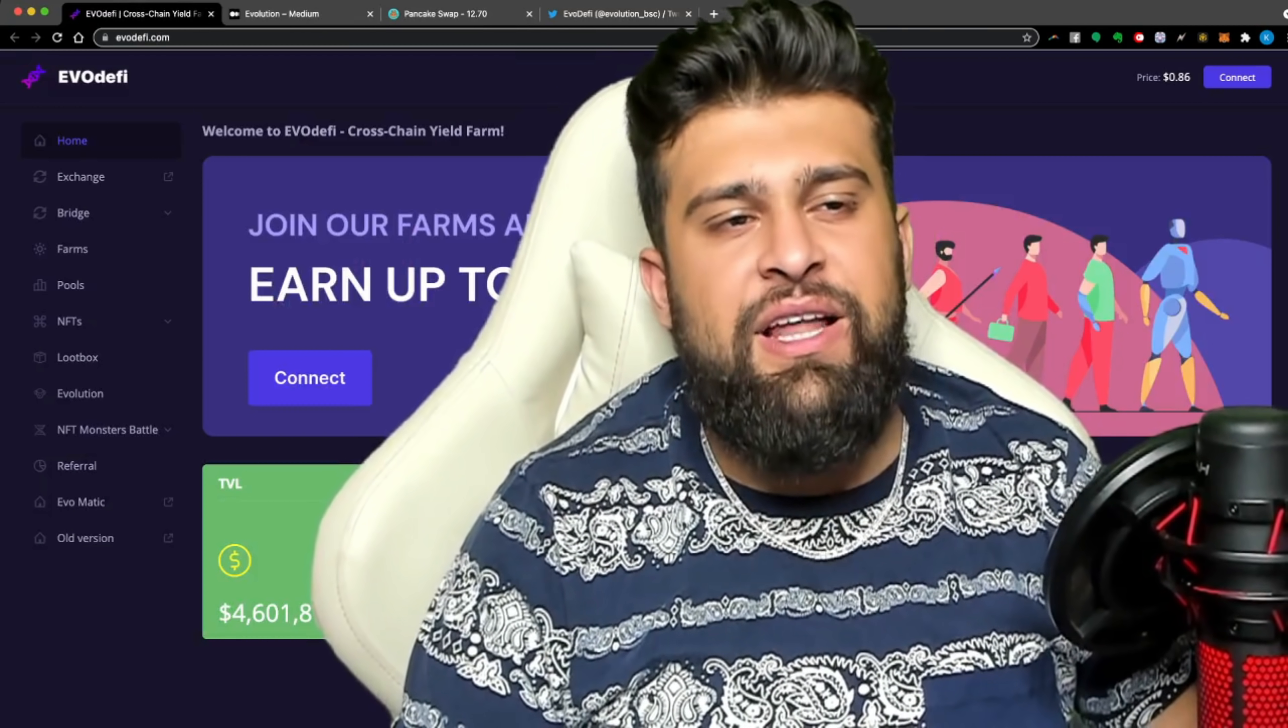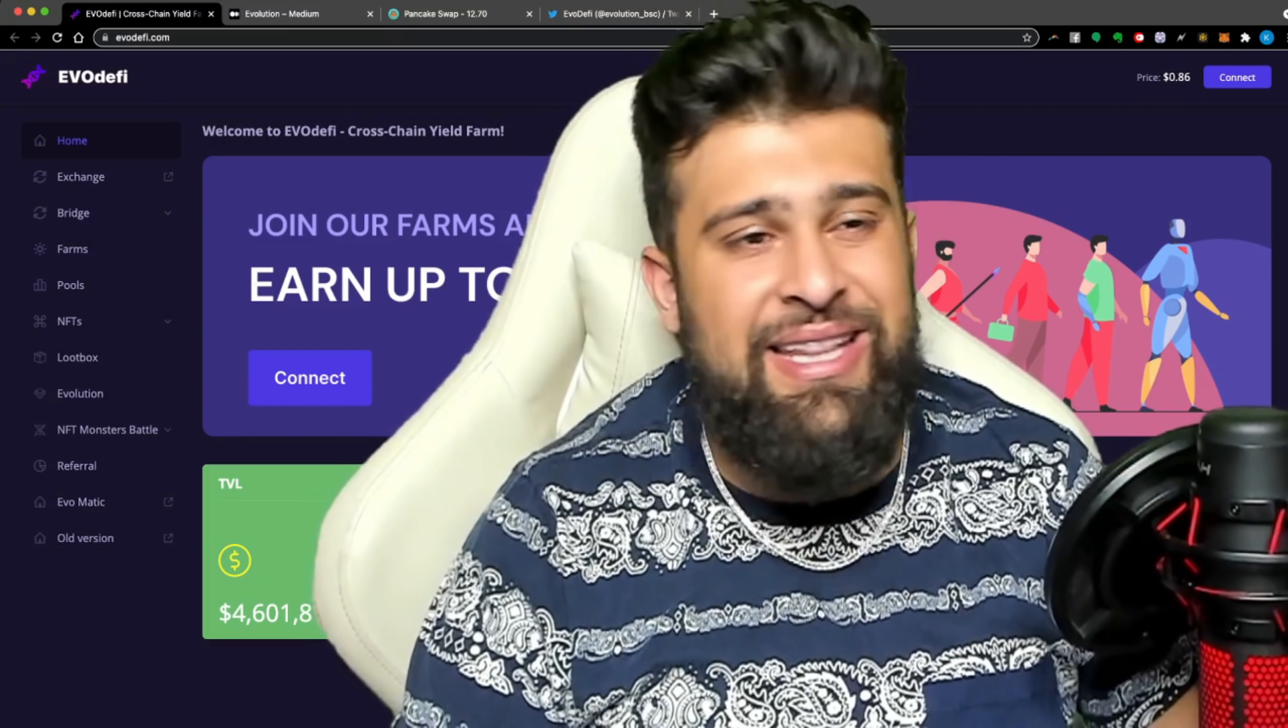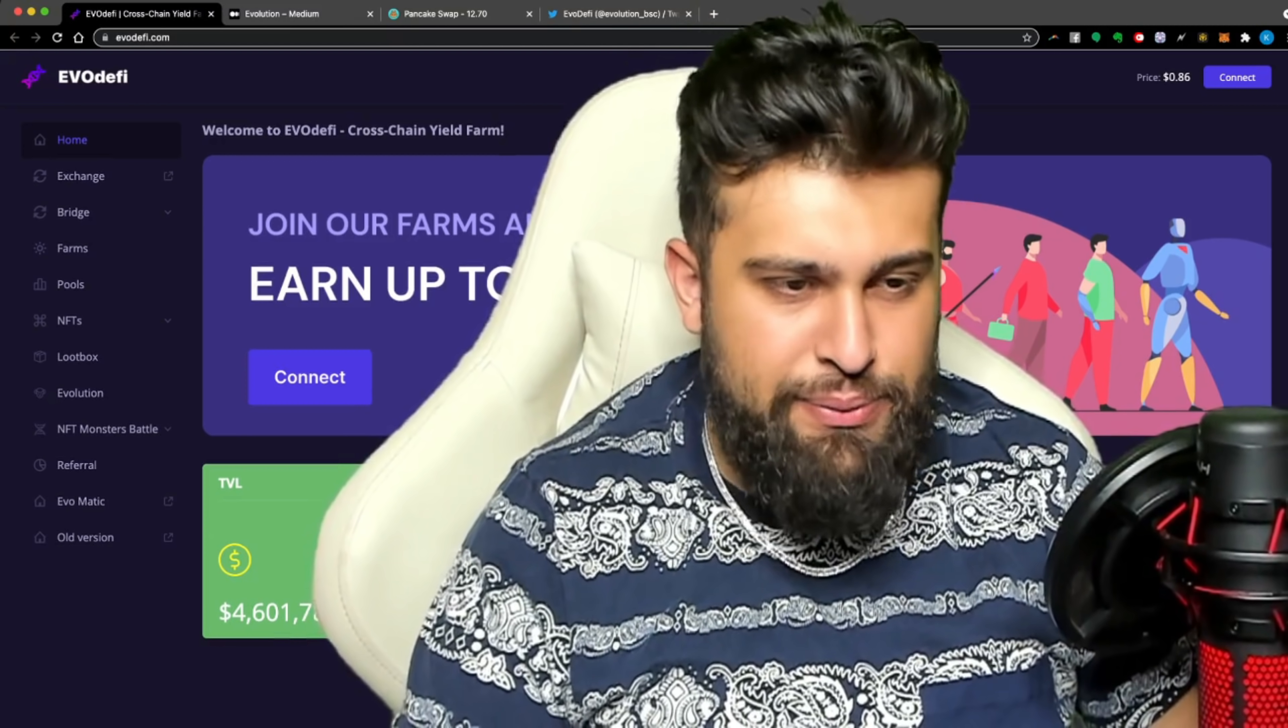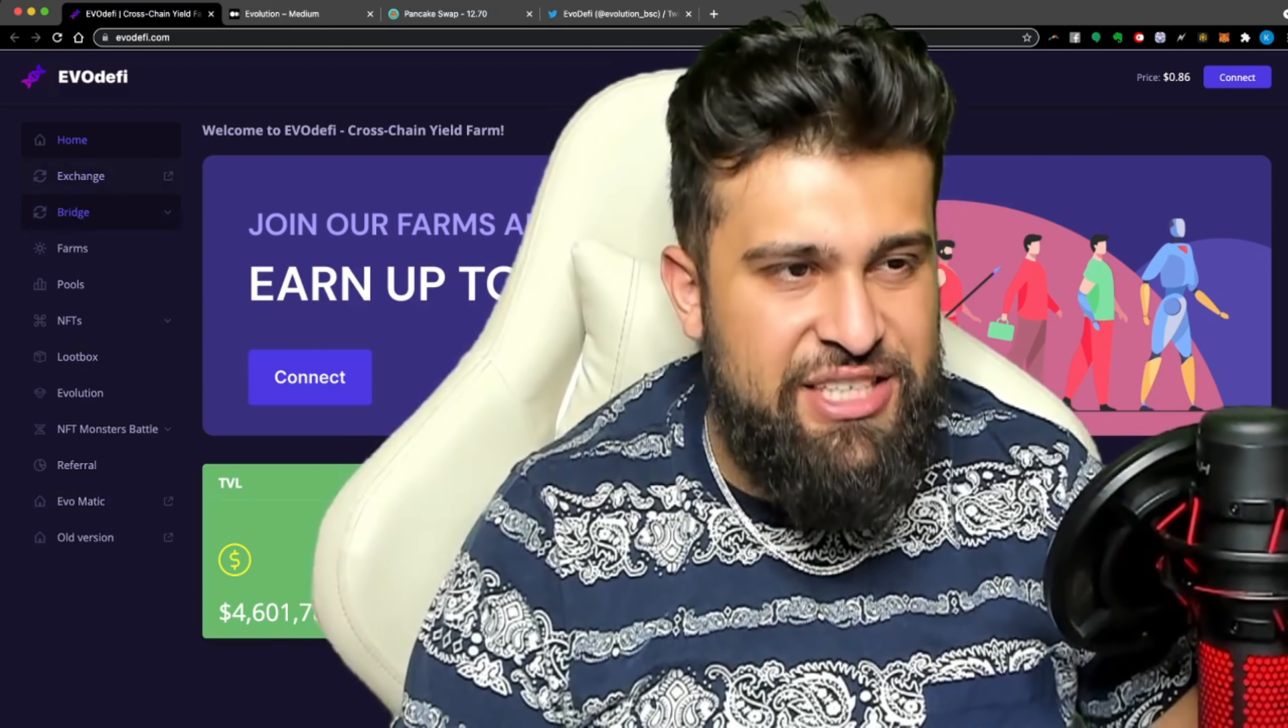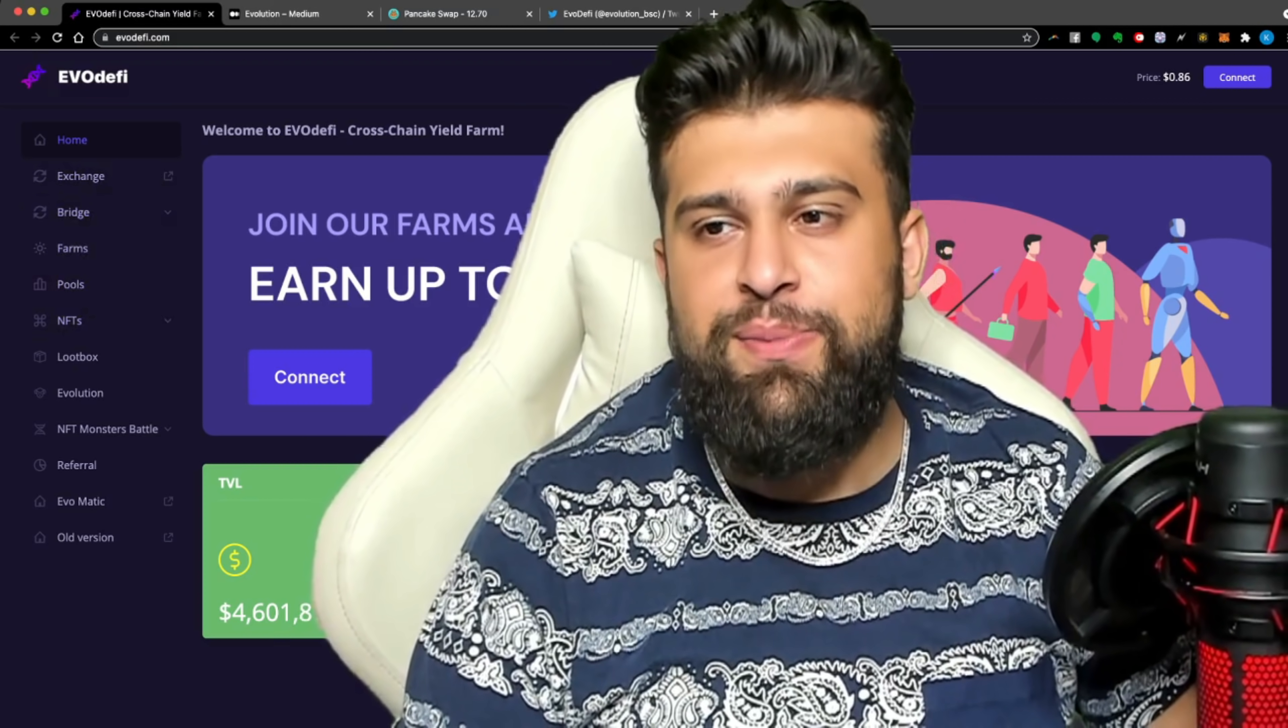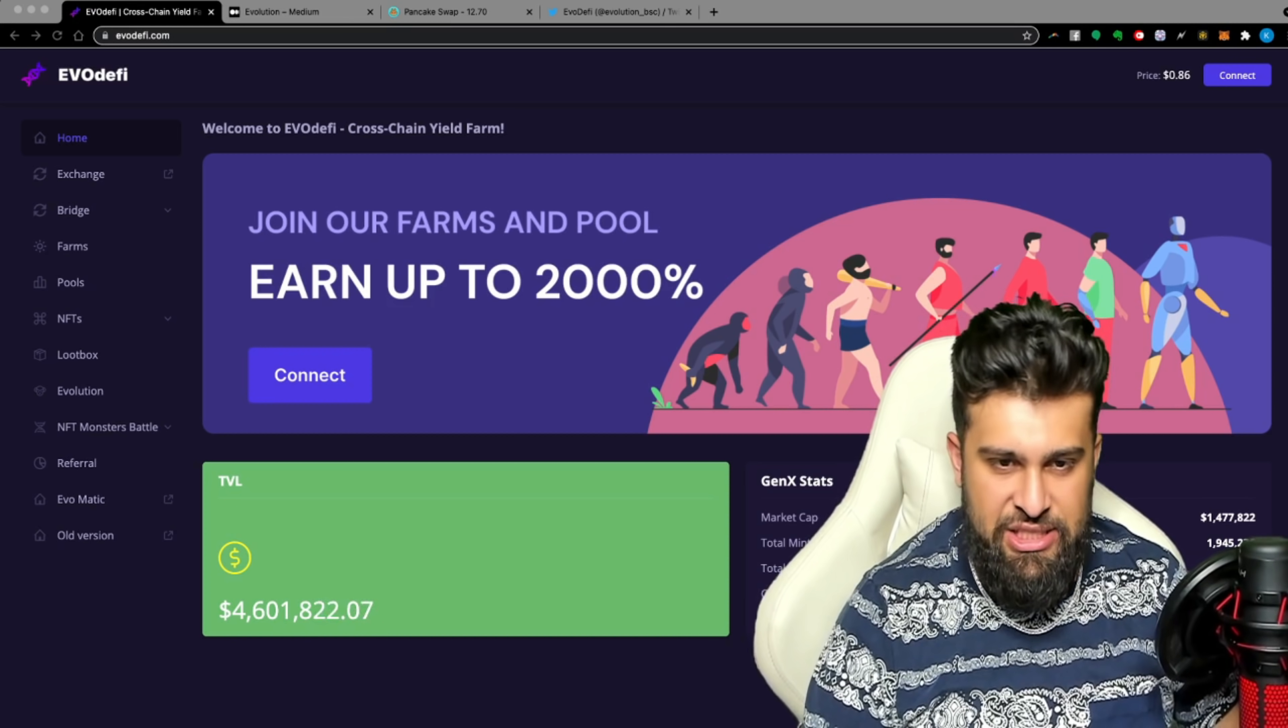So fellas, as you can see right here, we are on the site, Evo DeFi, the cross-chain yield farm and these guys have APRs going up to 2,000%, doing absolutely huge things in the space. You see here they have their own exchange, a bridge, farm, pools, NFTs. So any aspect in the crypto space, these guys are already doing it and it's an absolute joy to see.